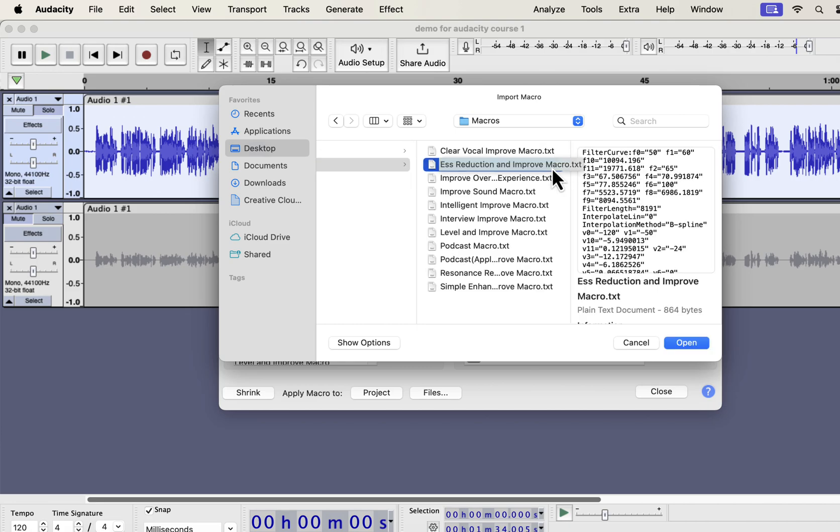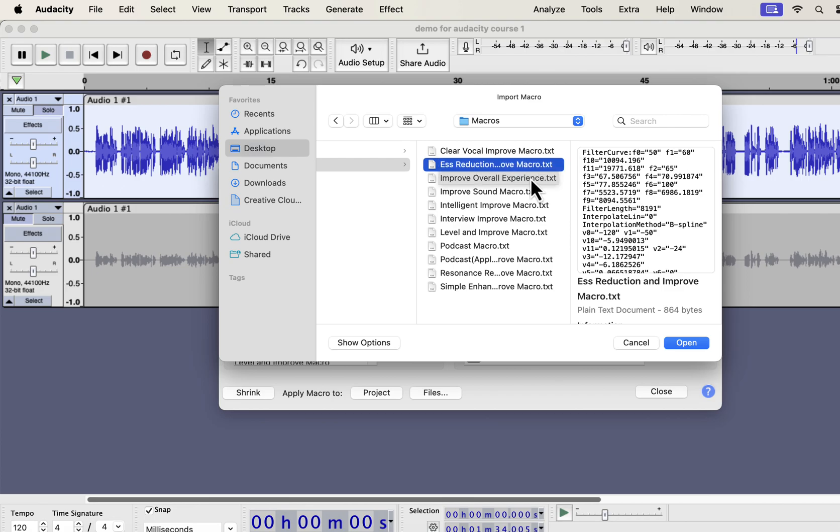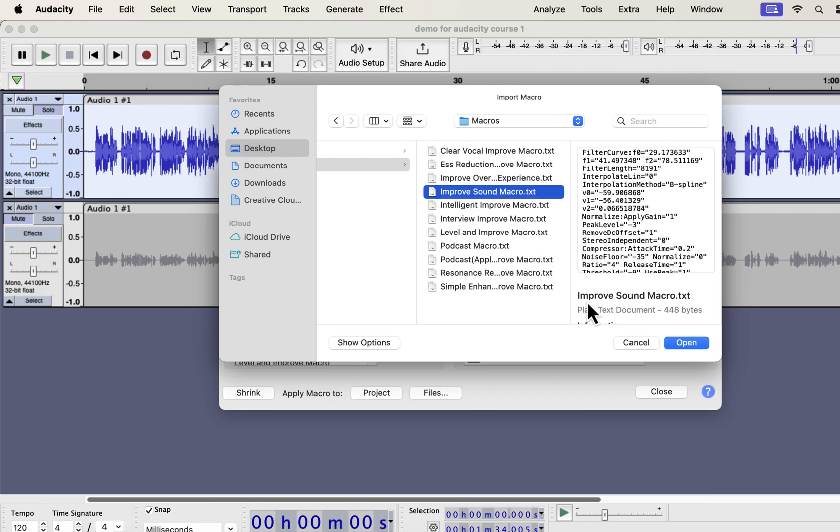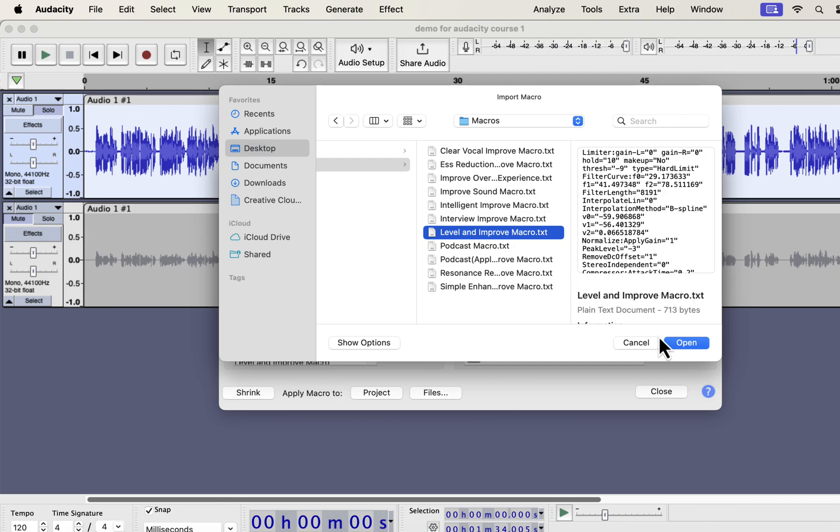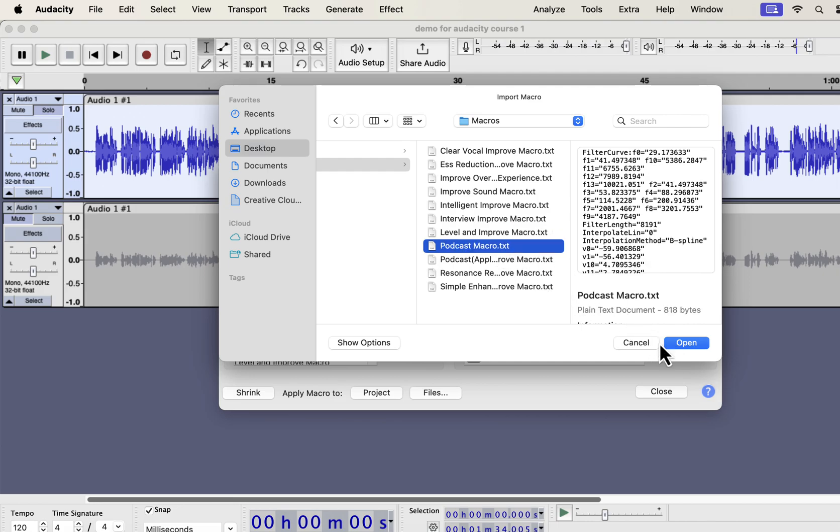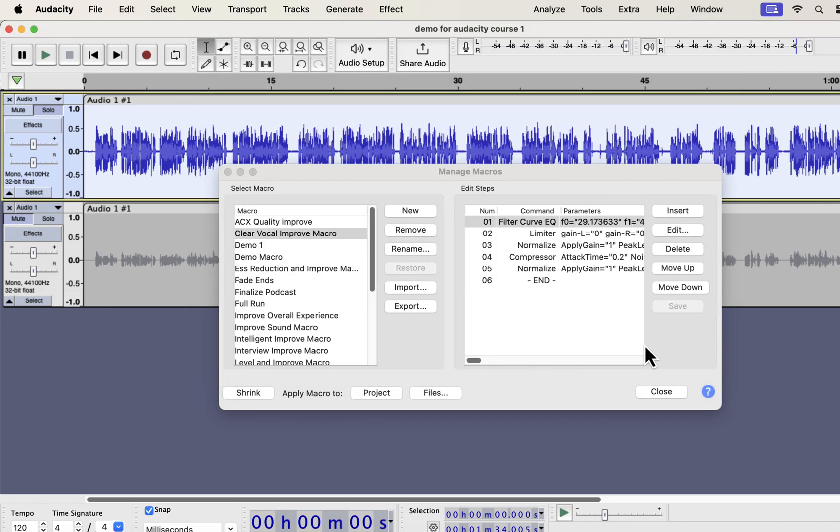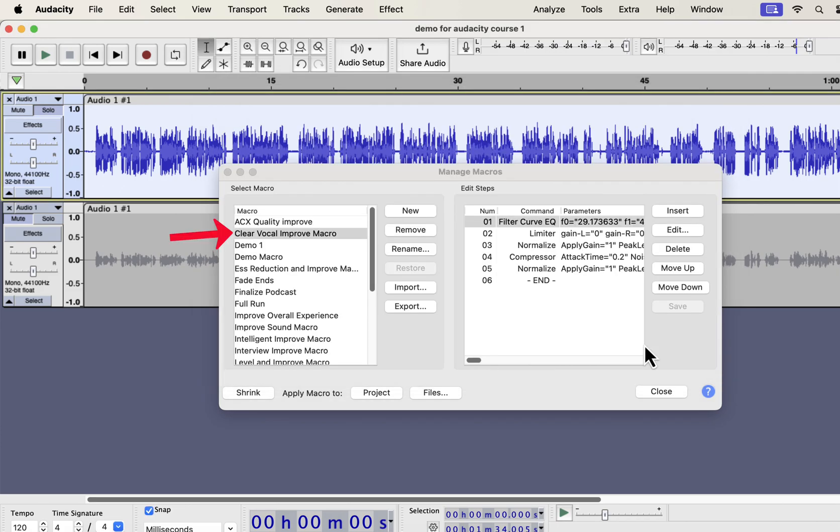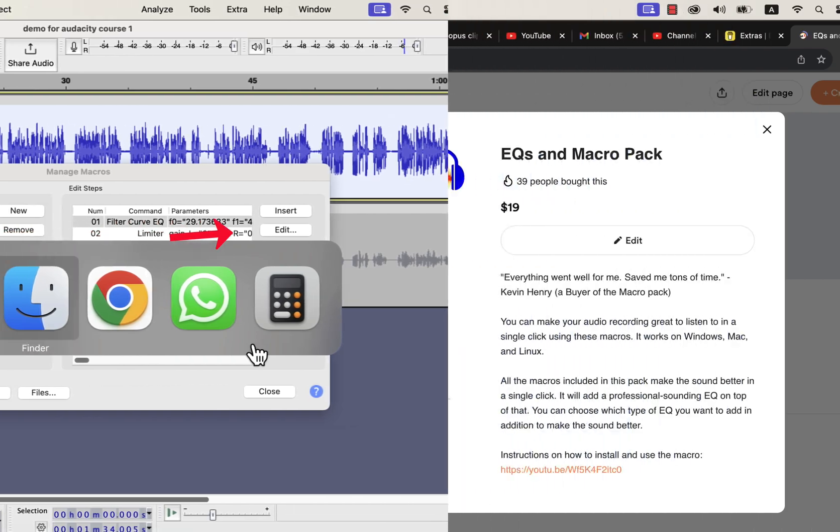From the file name, you would know which macro it is. Each txt file is a separate macro. You have to select a macro and open. You have to import the macros one by one as Audacity does not support bulk import of macros. The macros you have imported will be listed on the left side and are ready to use.